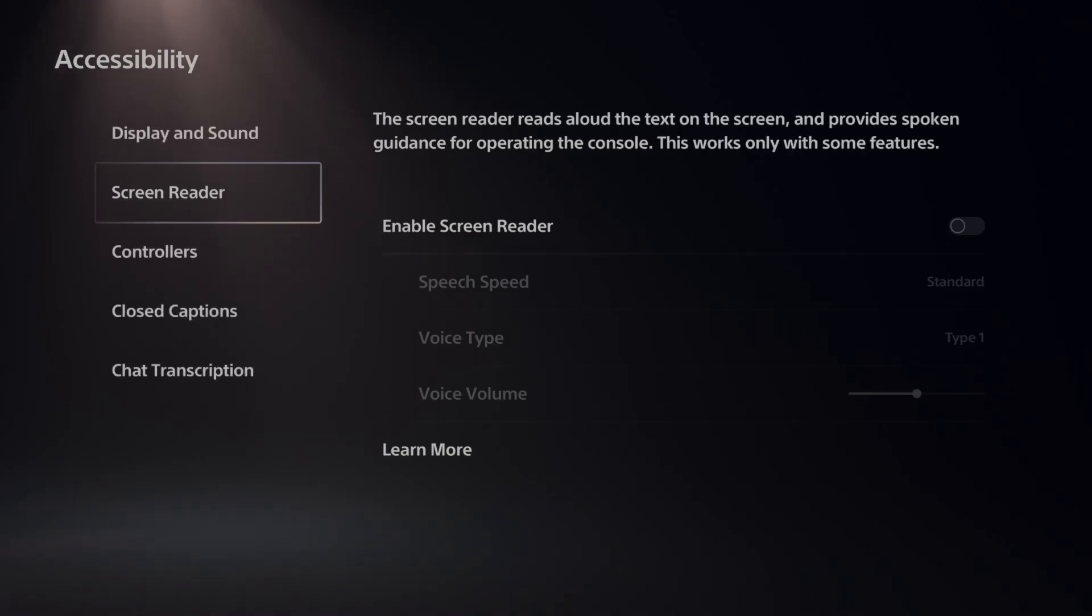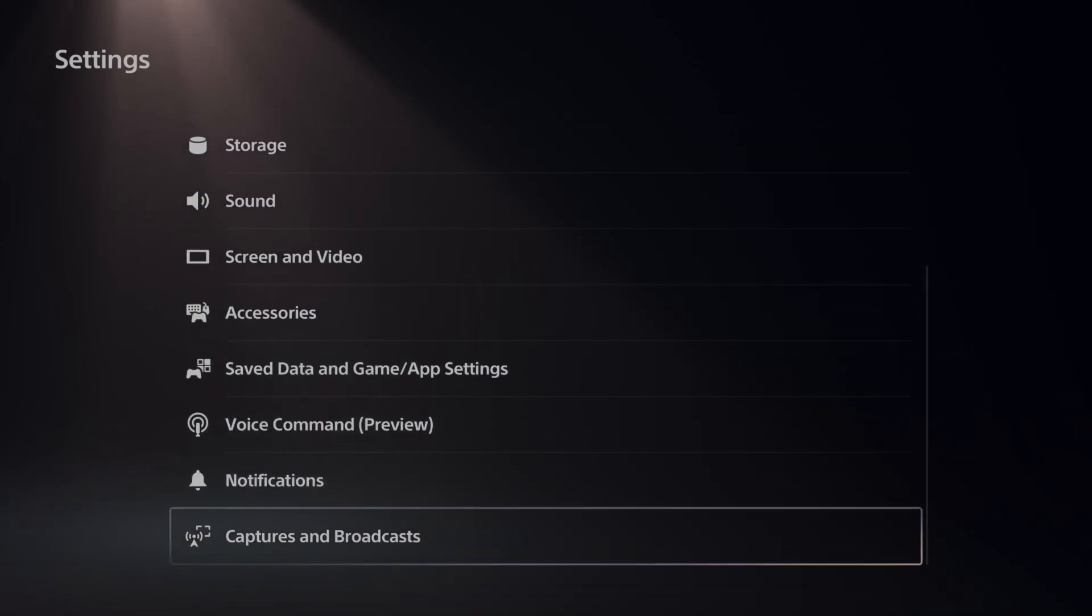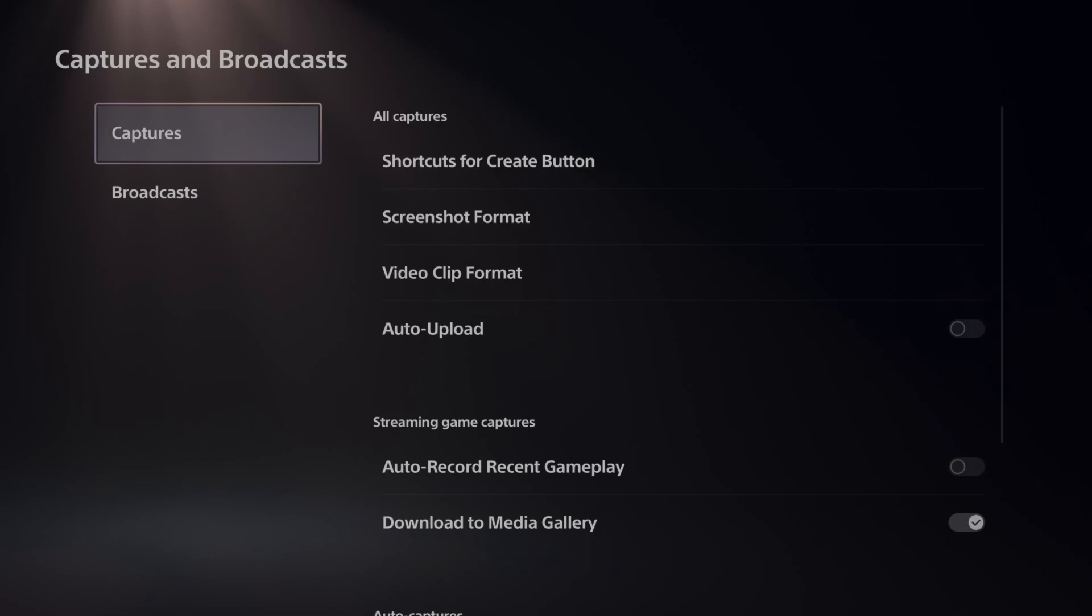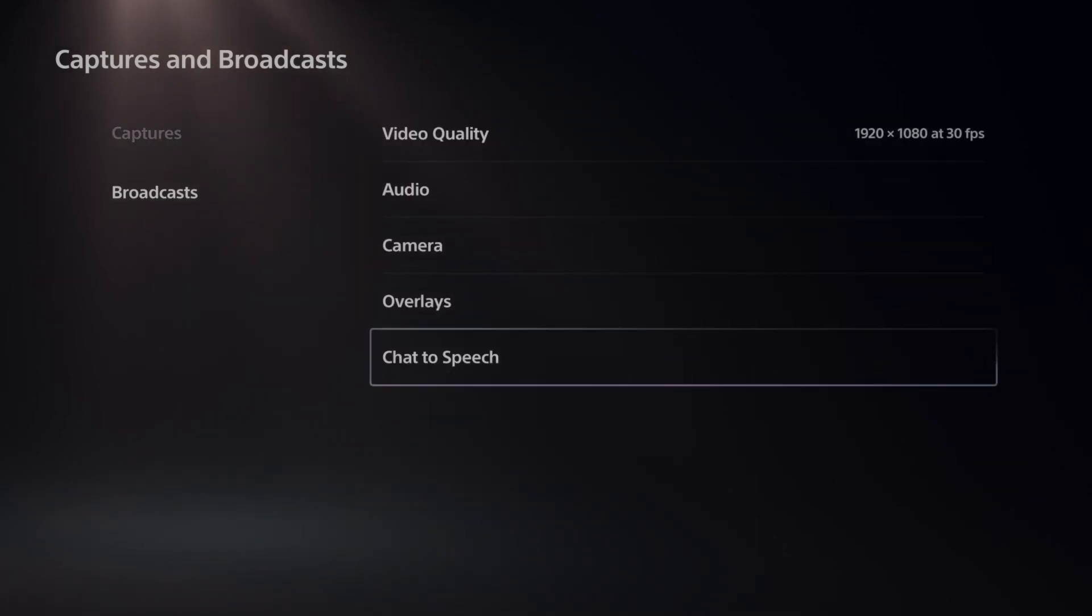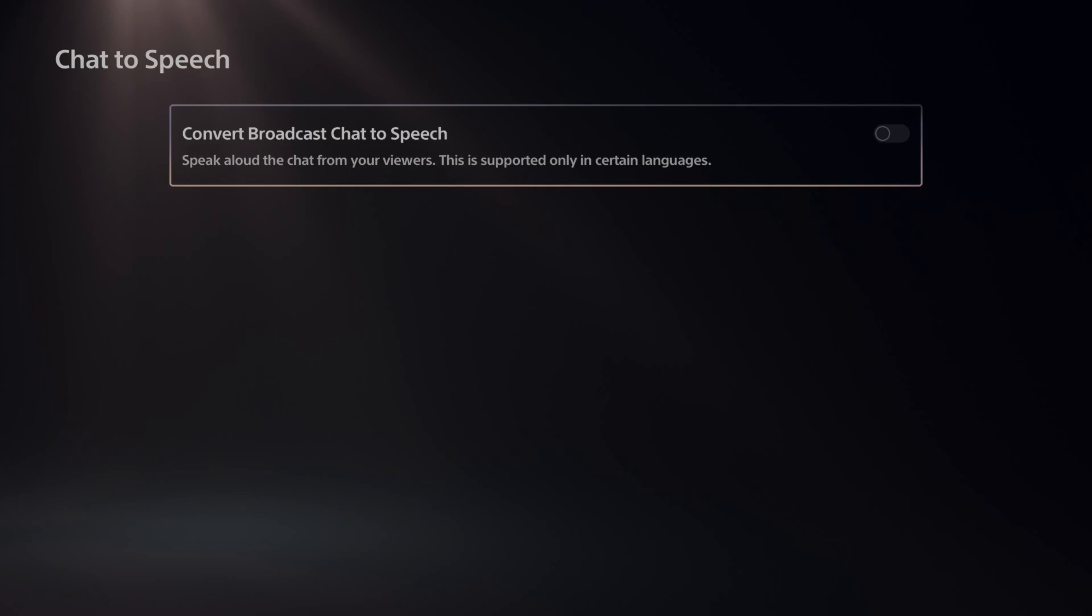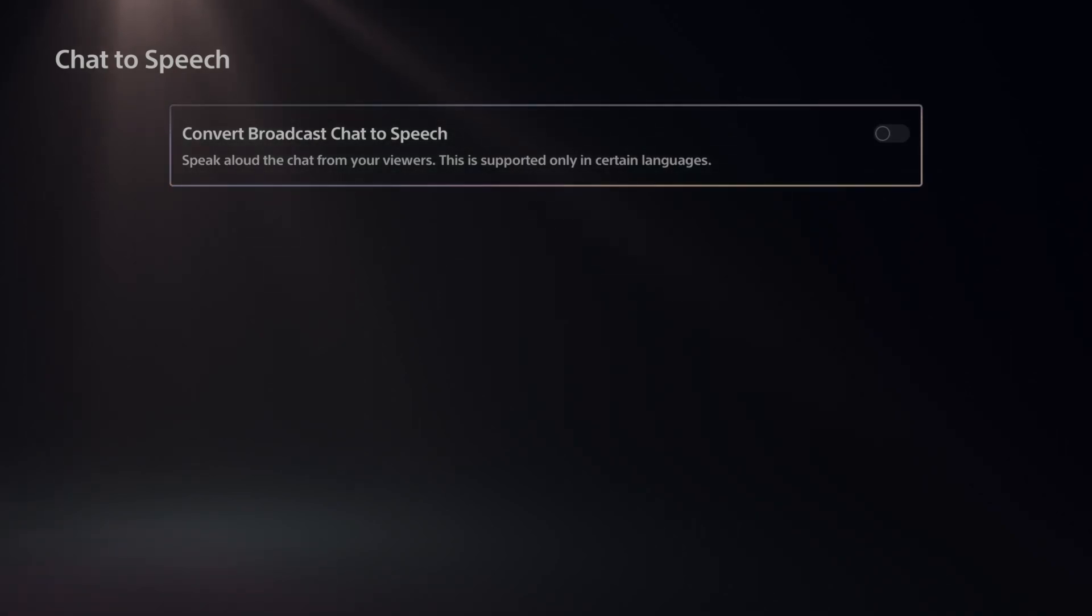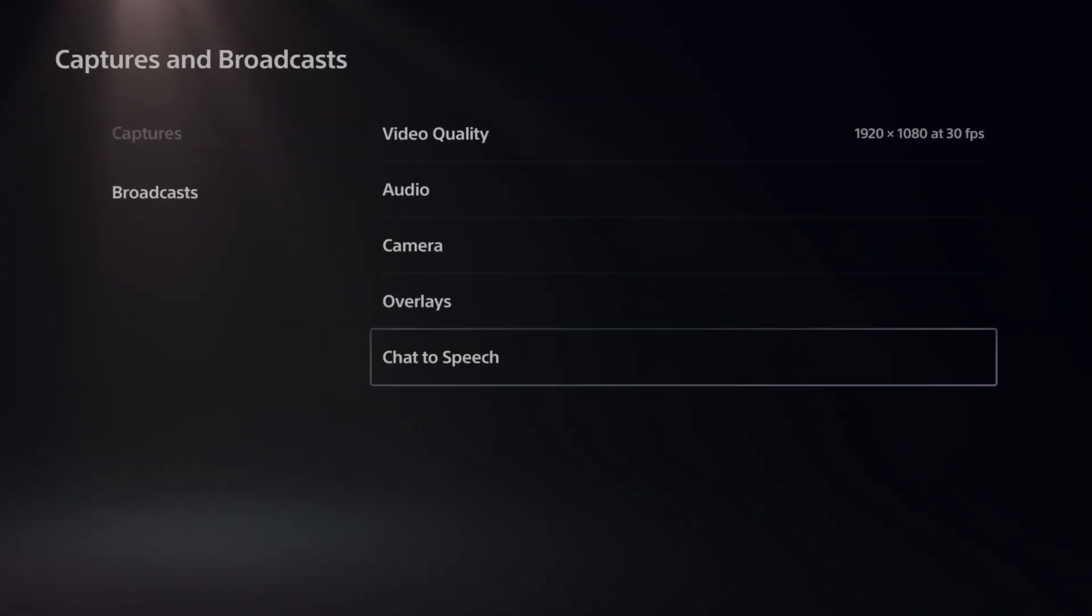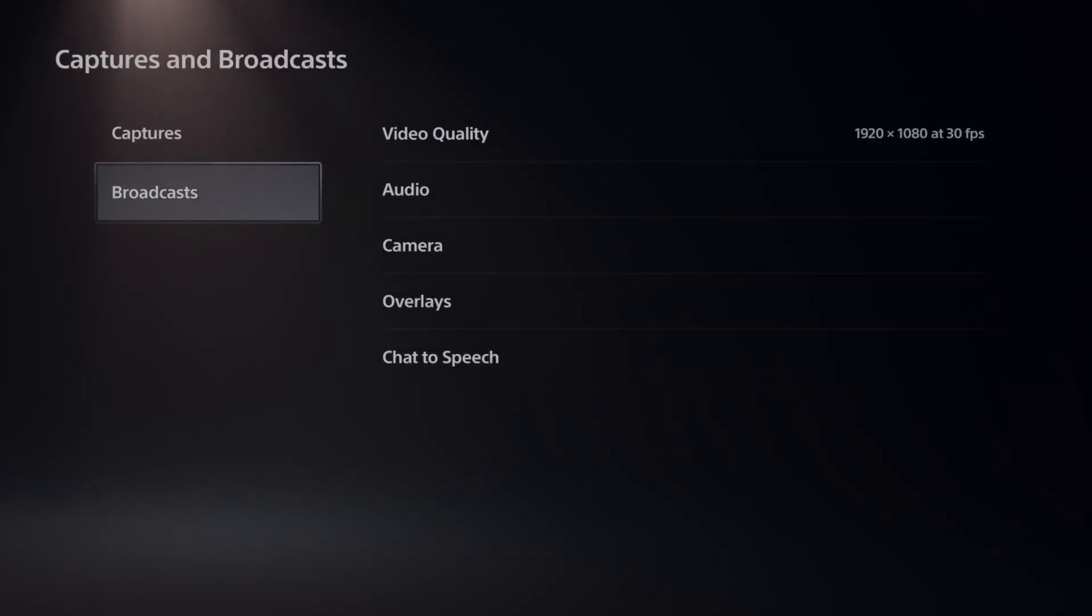Now, there could be some other areas where it's talking to you, maybe you're broadcasting or something like that. Go down to Captures and Broadcasts. Go down to Broadcasts and then go to Chat to Speech. If someone's talking in your live stream in the text chat, they're going to be saying that in your headset, so that can get annoying too.